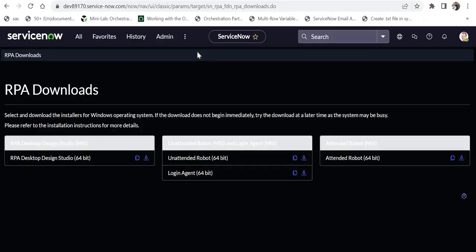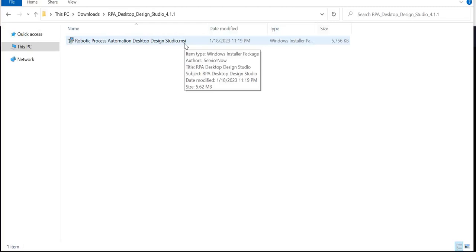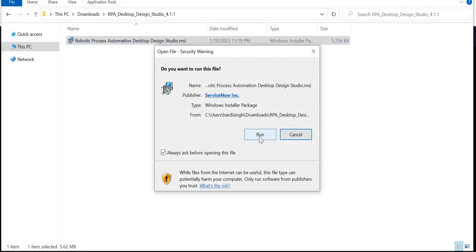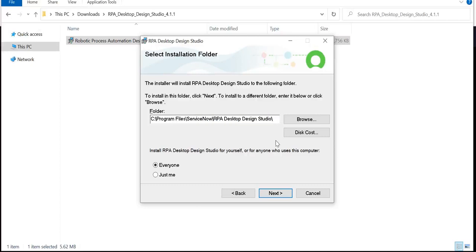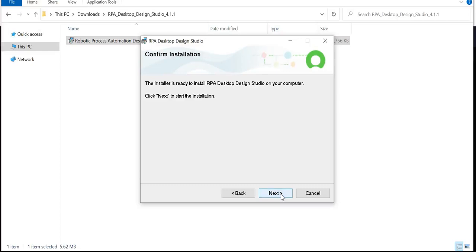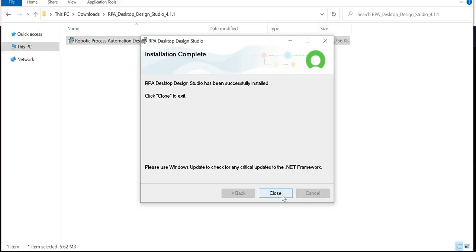Please ensure that you have admin access on your laptop to run MSI files. I will go to Windows Explorer now to install these applications one by one. The first one is Robotic Process Automation Desktop Design Studio. I will run it — once you have admin access and click the MSI file, you will get a pop-up. Click Next, choose the install location, decide whether to make it available for everyone or just your profile, then click Next again to install.